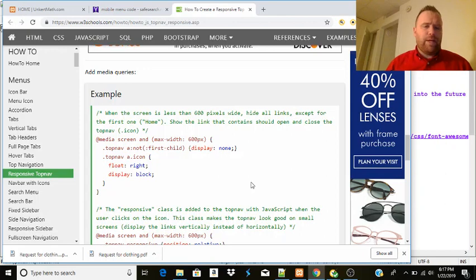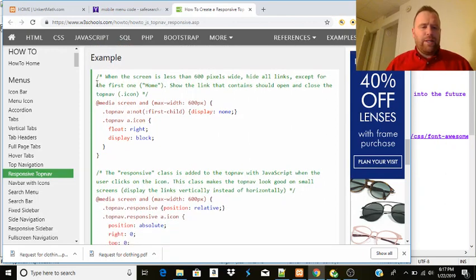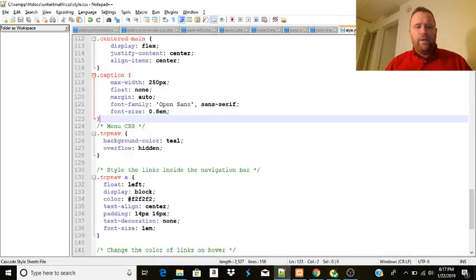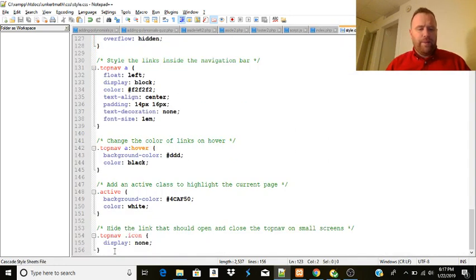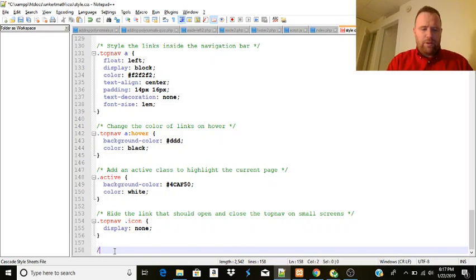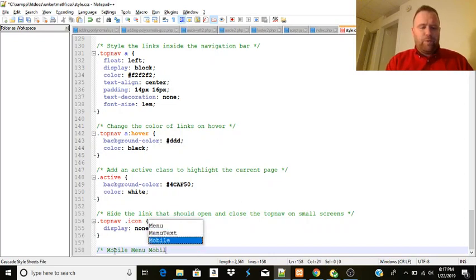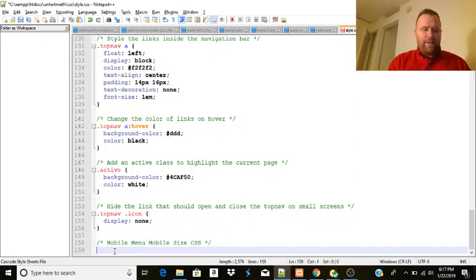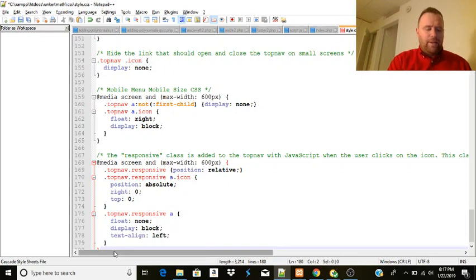We will have to copy the section for when the screen gets below 600 pixels, which will be the mobile code. So I'm going to go and copy that, hit Control+C, and we'll go back here. We're going to put this down at the bottom here. We'll call this 'mobile menu mobile size CSS.' And then we're going to paste that in and hit Control+Save.